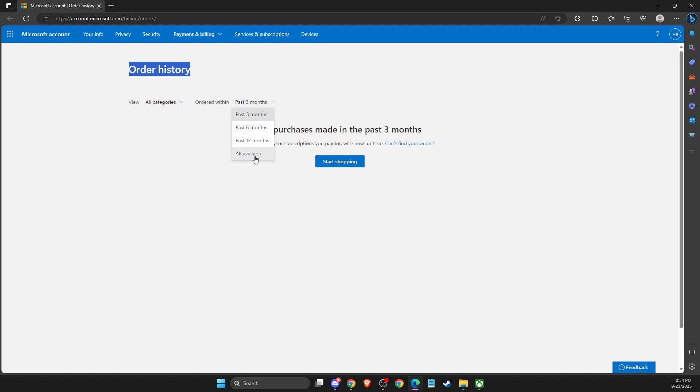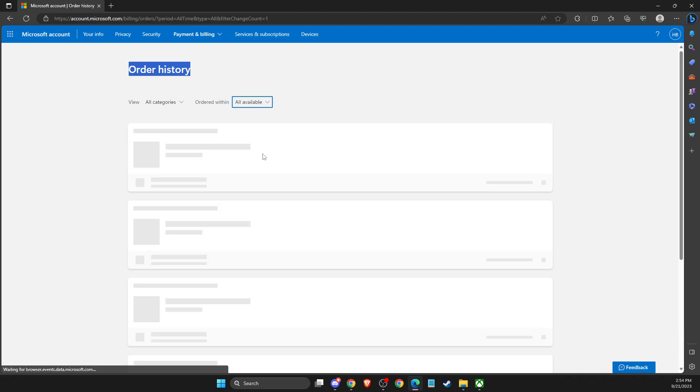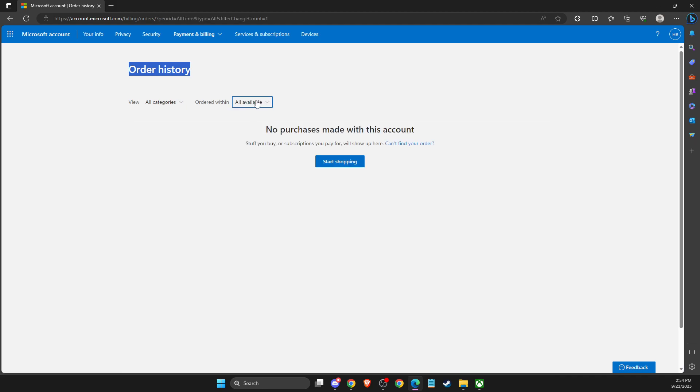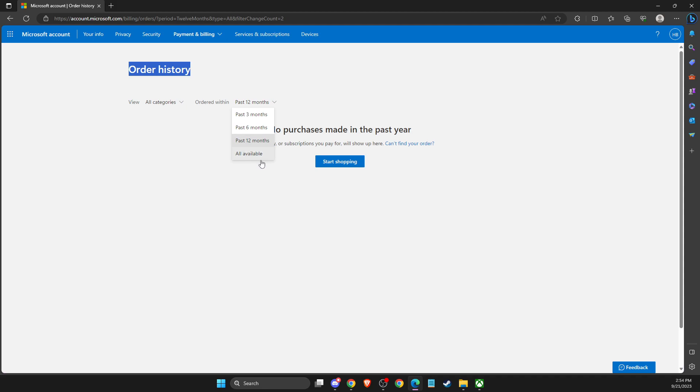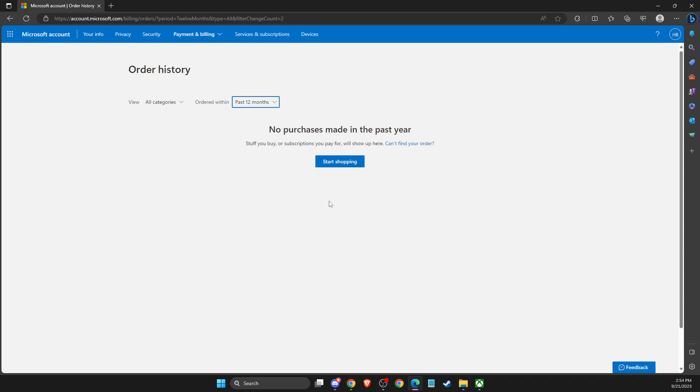But if you do, you will see all the history here, and then you can sort it out by all available or past 12 months, etc.